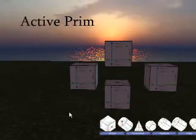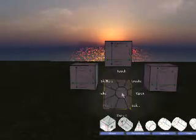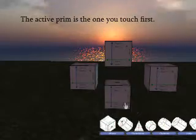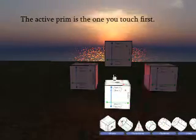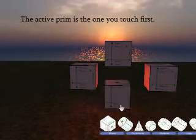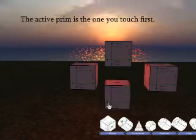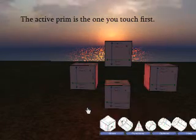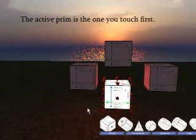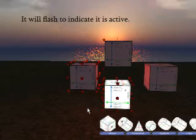The active prim is an important concept of the skids prim. Whatever prim you first touch to create the interface is the active skids prim. You'll see it flashing to indicate which one is the active one at the time.